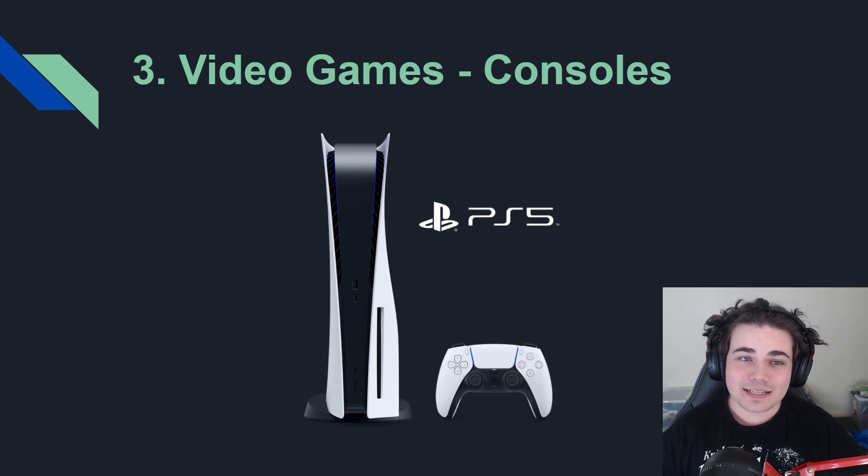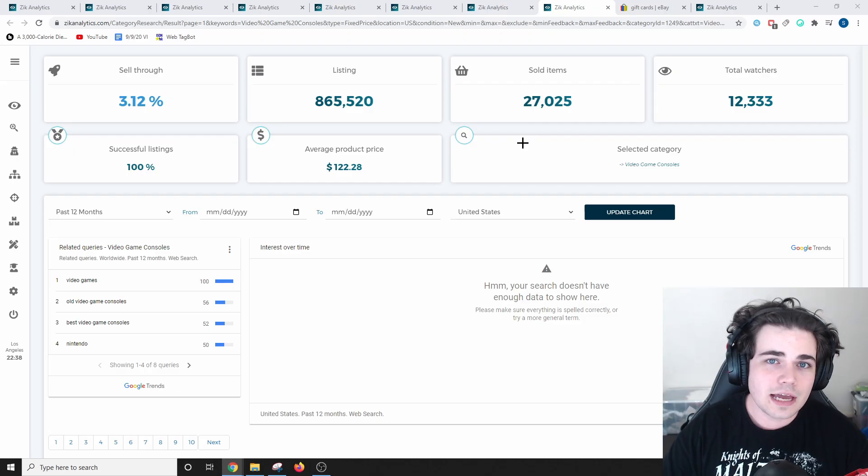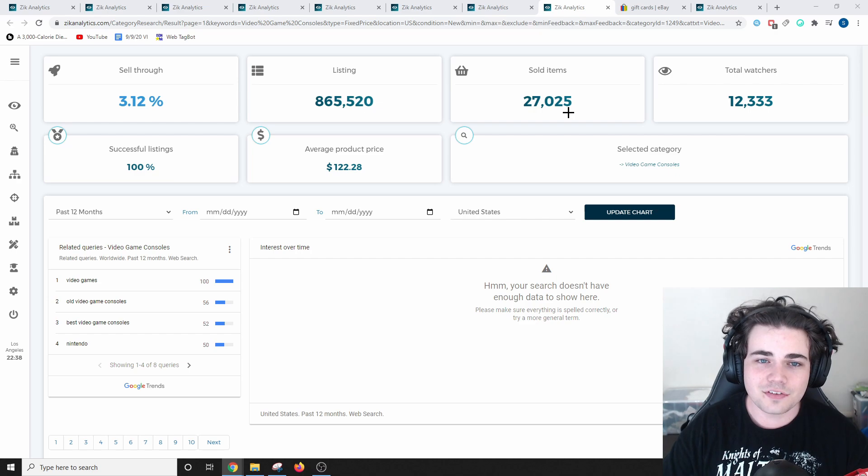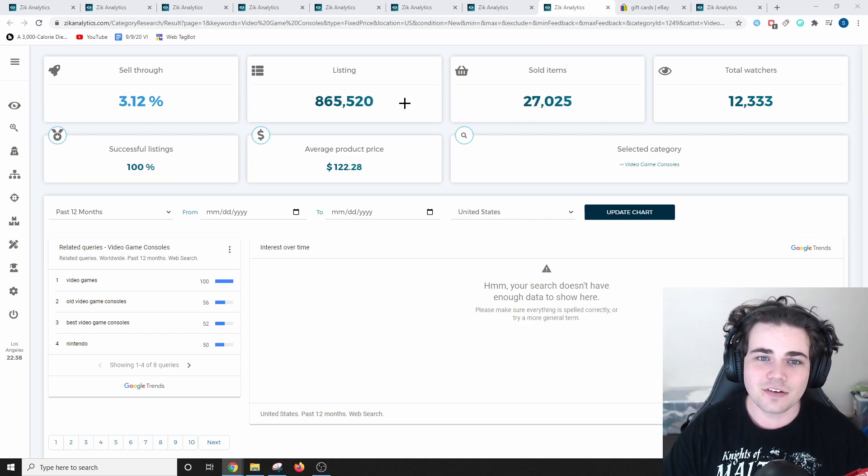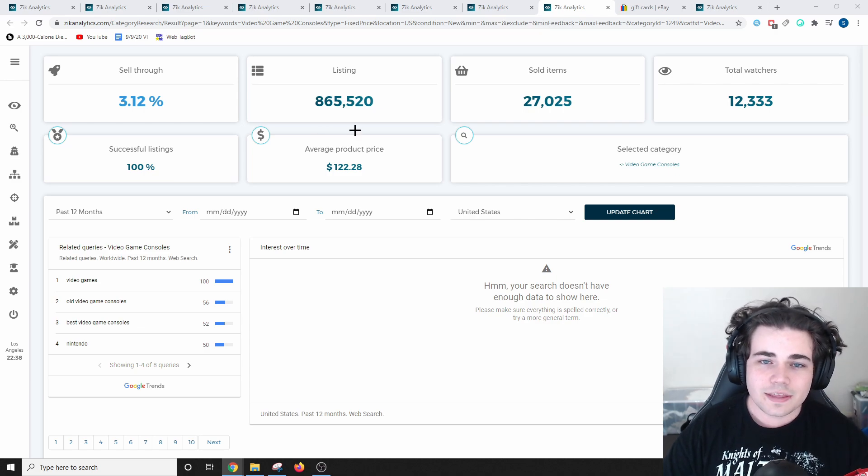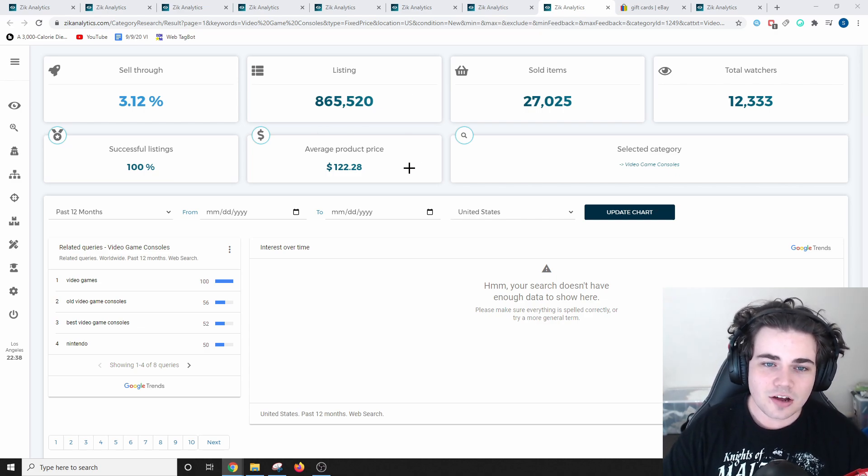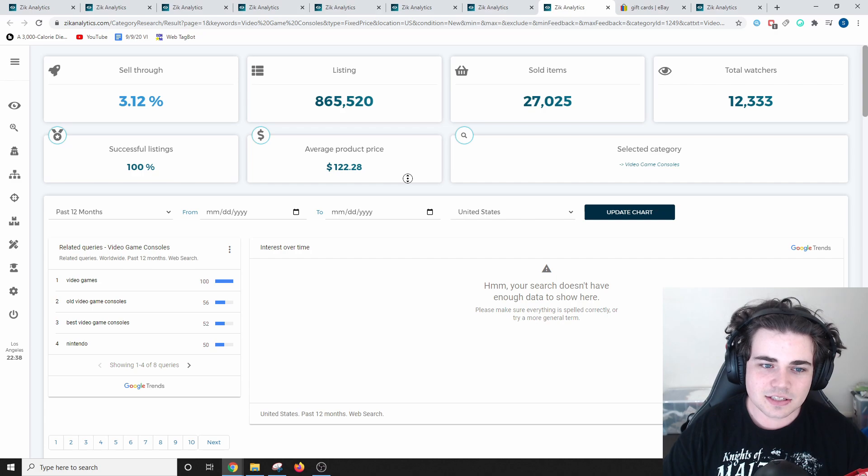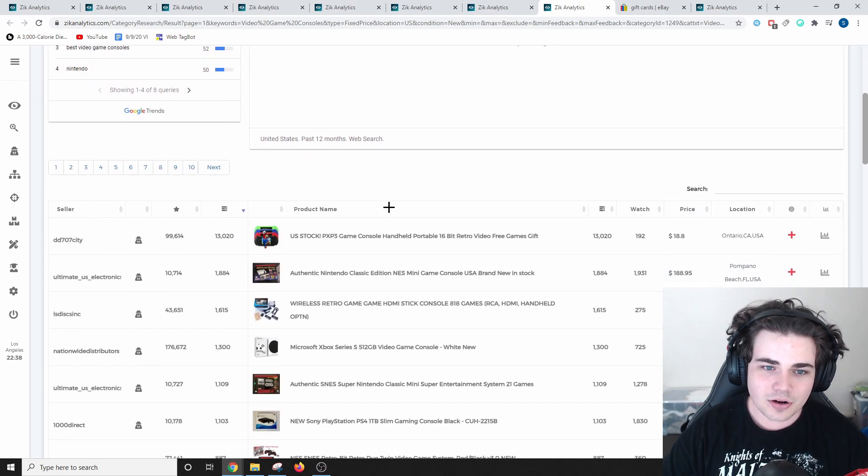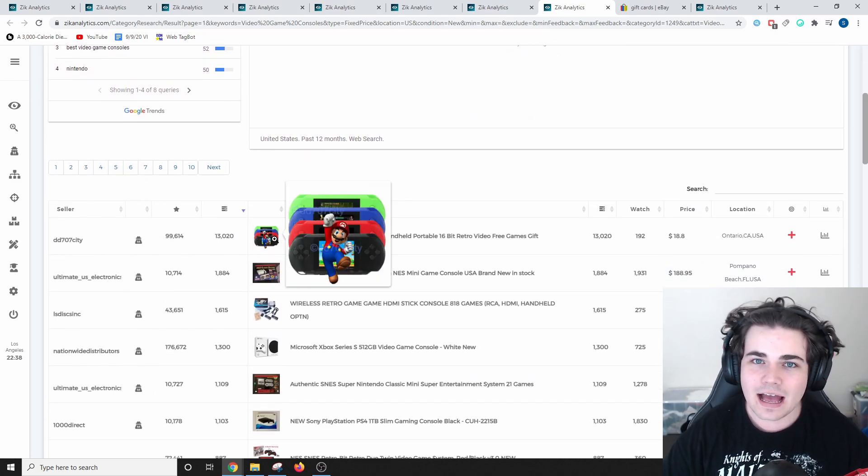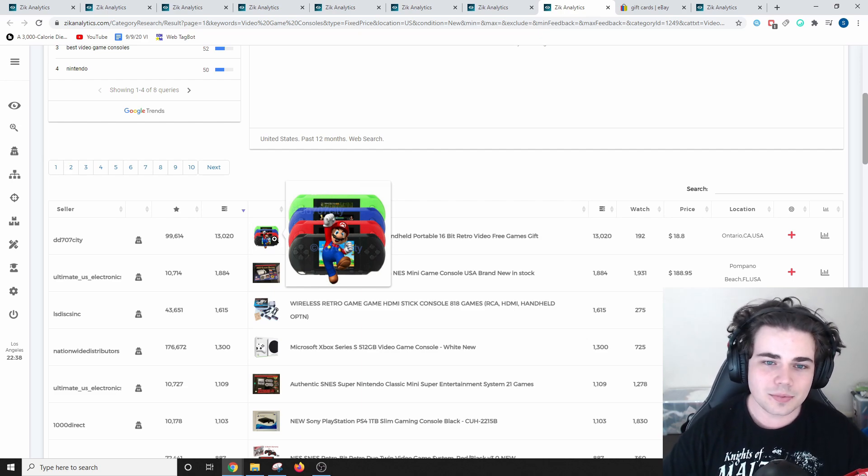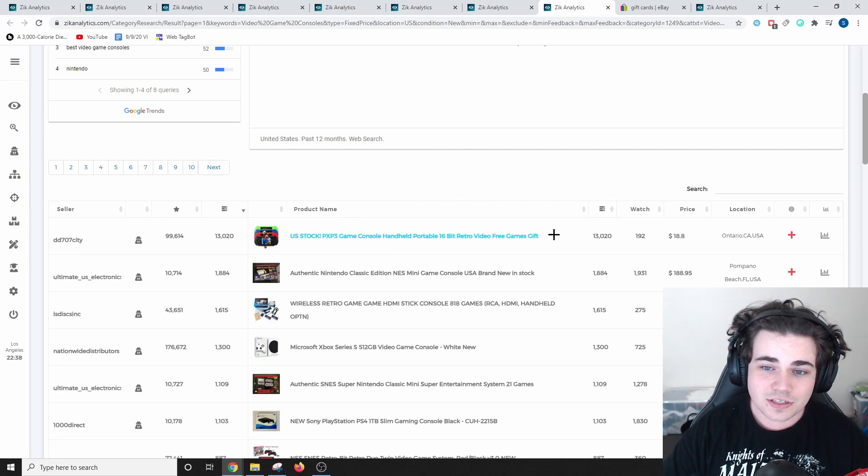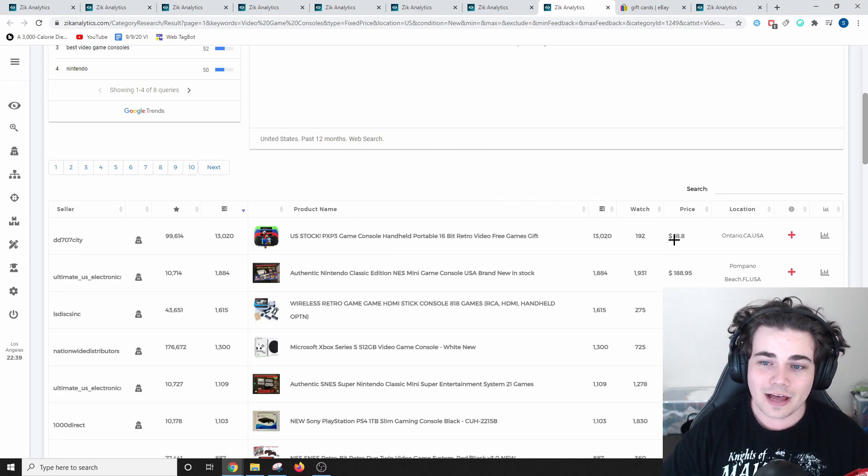Third place is a big one, video games, specifically gaming consoles. Video game consoles have sold over 27,000 times on eBay this past month, and there are currently 865,000 listings in this category. The average sale price for this niche is $122.28. Scrolling down, the best-selling product is this PXP-free handheld console, which is like a generic handheld video game console that has definitely been imported from Alibaba. 13,000 units of these have sold for $18.80.